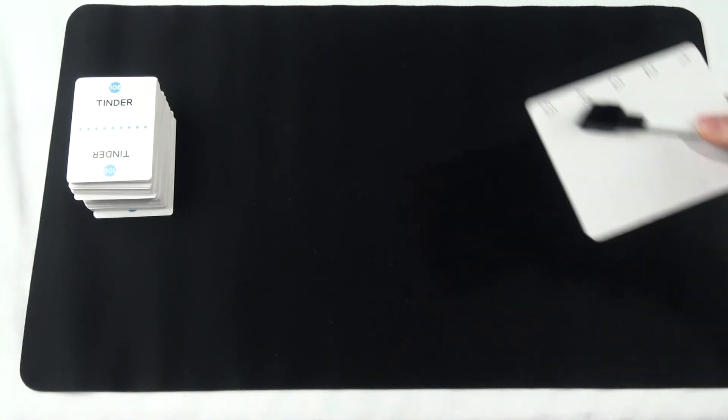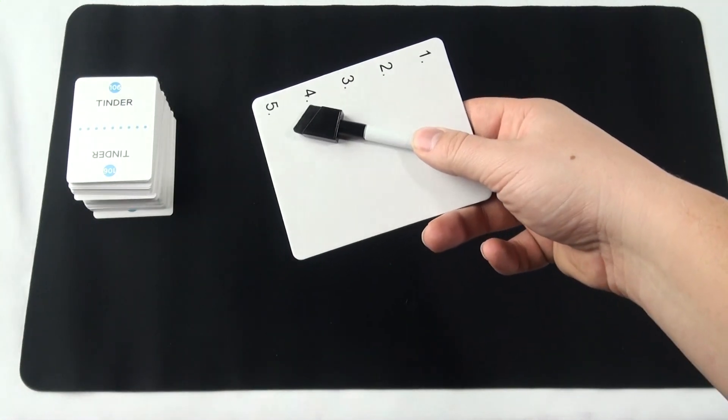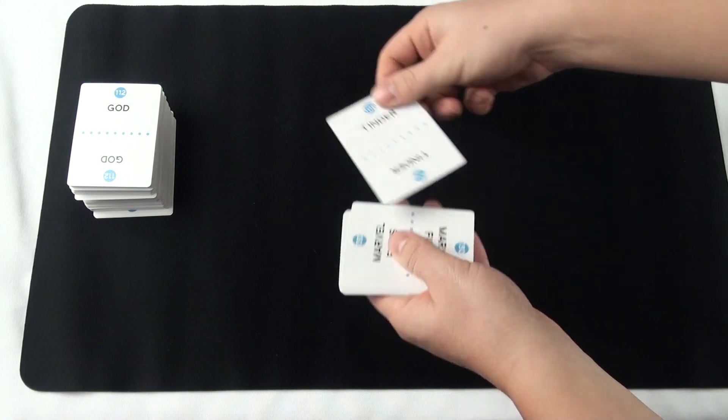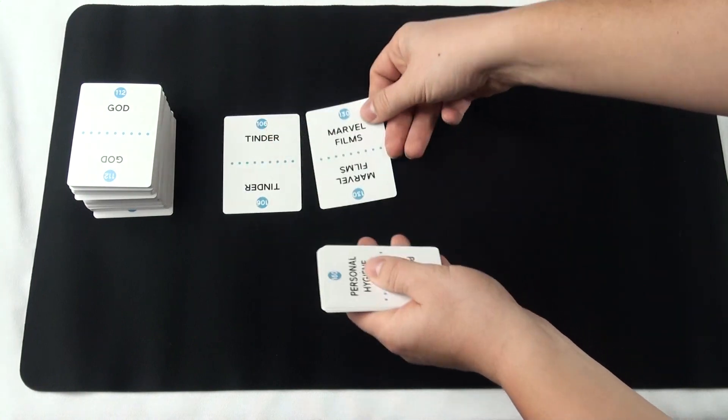After this is done, place the deck face up on the table. Next, nominate someone in the group to be the target player by giving them the whiteboard and the marker.